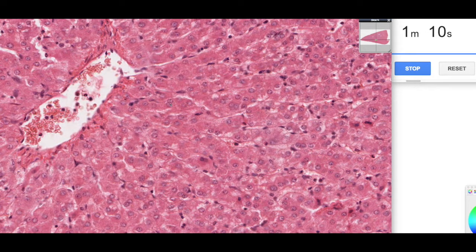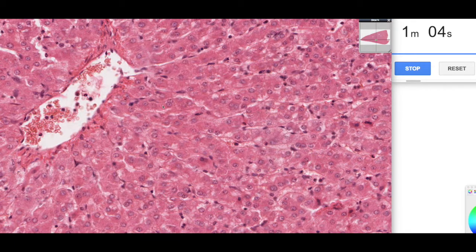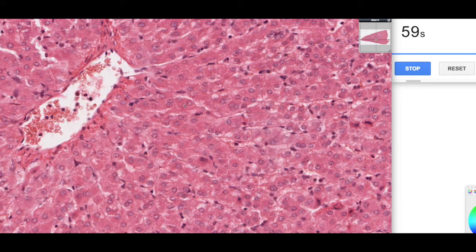The hepatocytes are the major cell type and they process the blood: they absorb and adapt nutrients, get rid of toxins, and add plasma proteins to the blood. So they have both an endocrine and an exocrine function in that way.